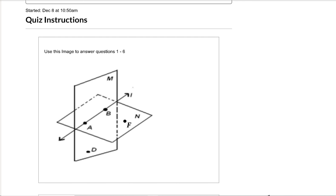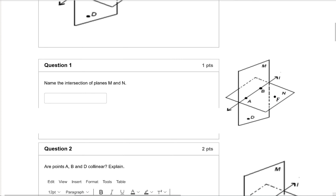The first thing here says use this image to answer questions one through six. So you're going to use this same picture for questions one, two, three, four, five, and six. Most of us did it for one through five, but when we got to question six, there was either no answer or a picture that had nothing to do with this. So I copied and pasted this picture and put it next to these so that when I talk about it, you can take a look.